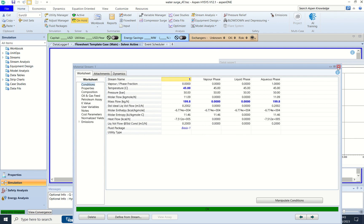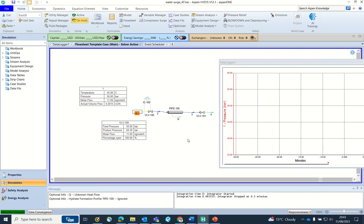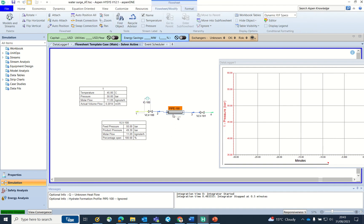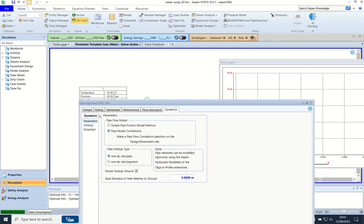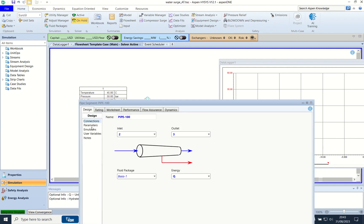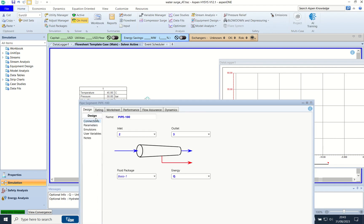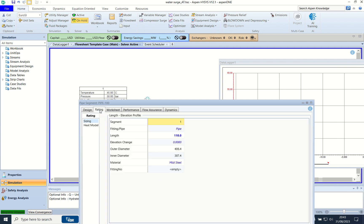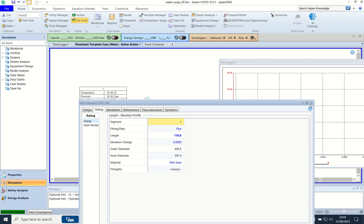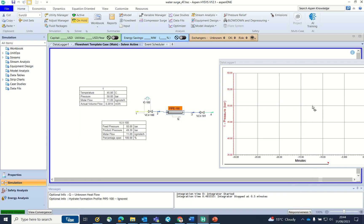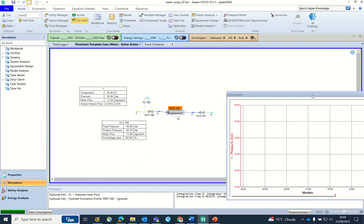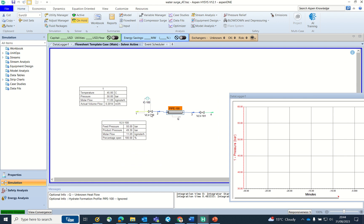I have added a pipe segment, and this is a 110 meter line segment with approximately 400 mm pipe size, which is 16 inches line. I know it is big but it is just an arbitrary value I have taken.